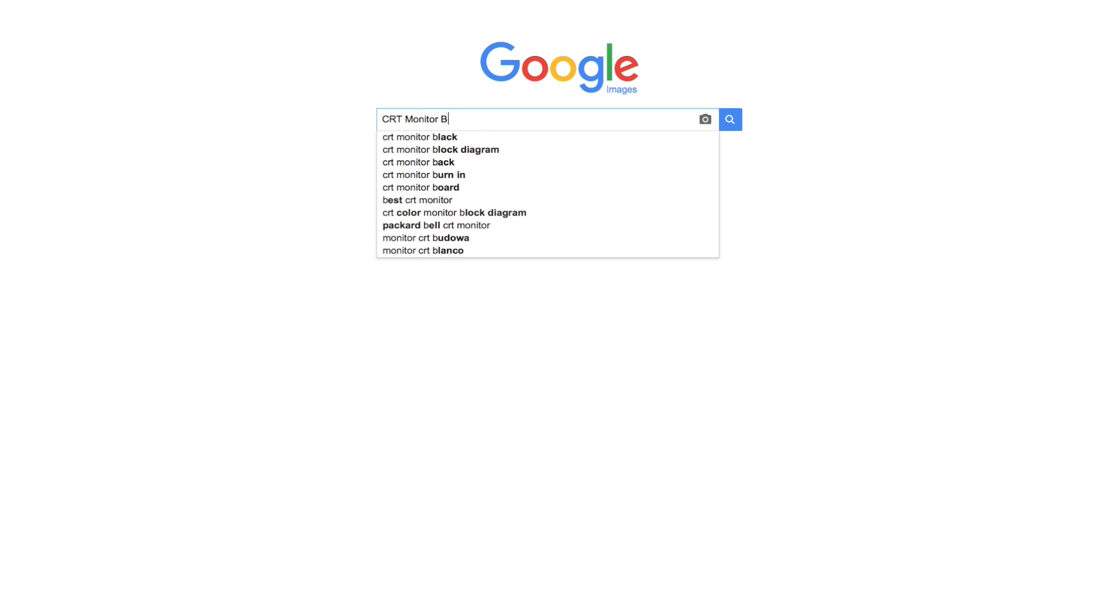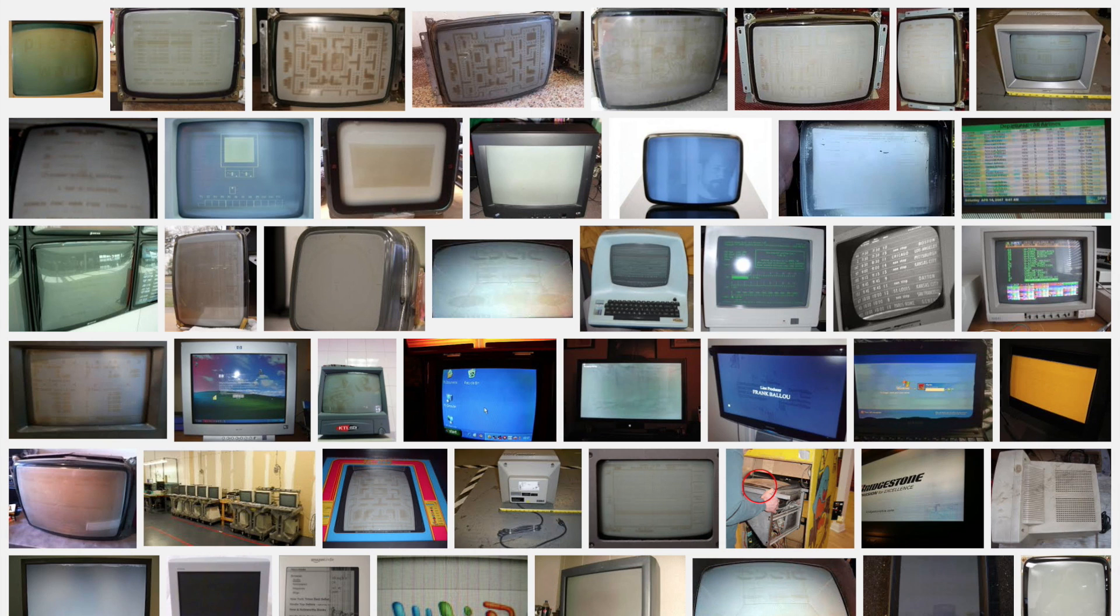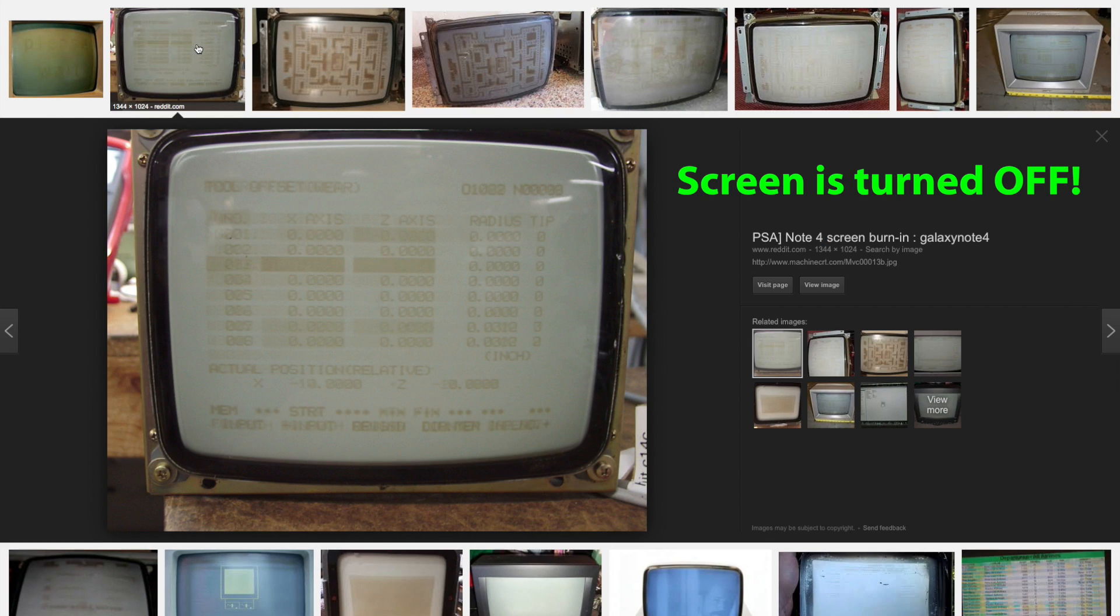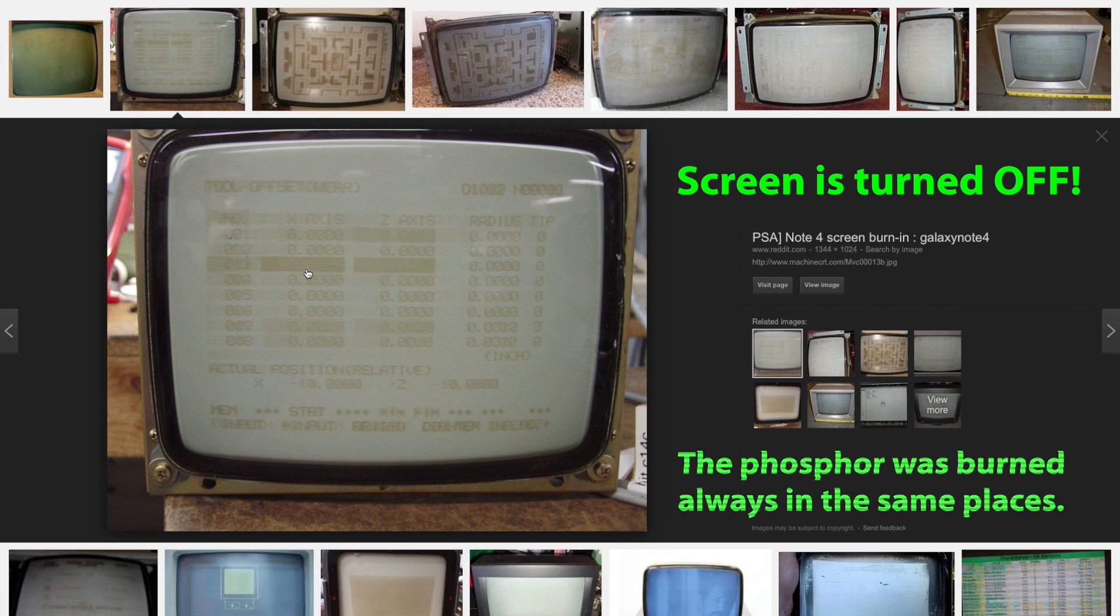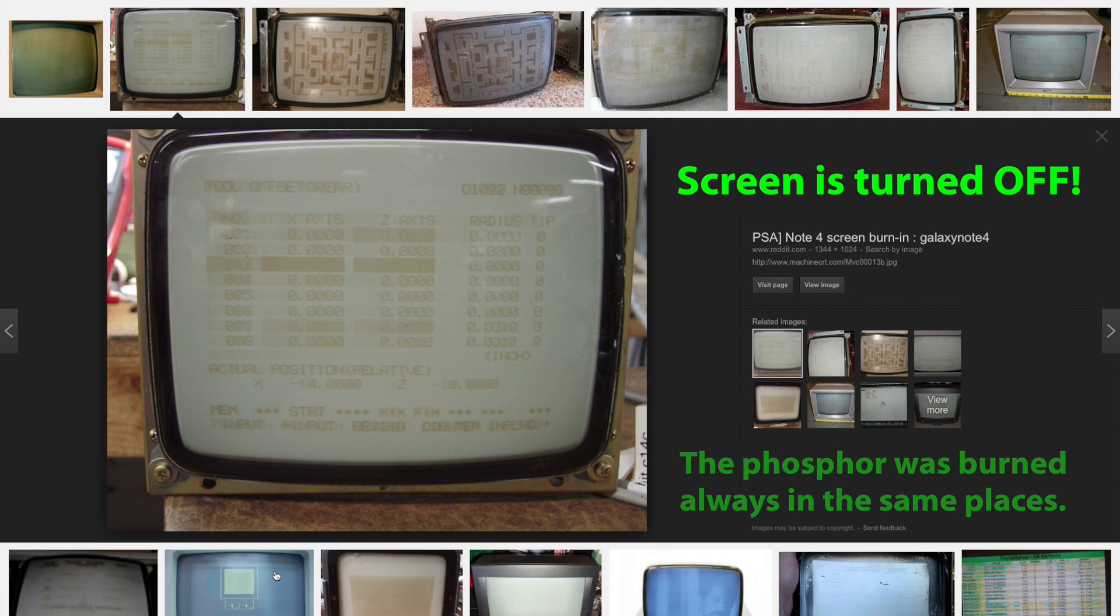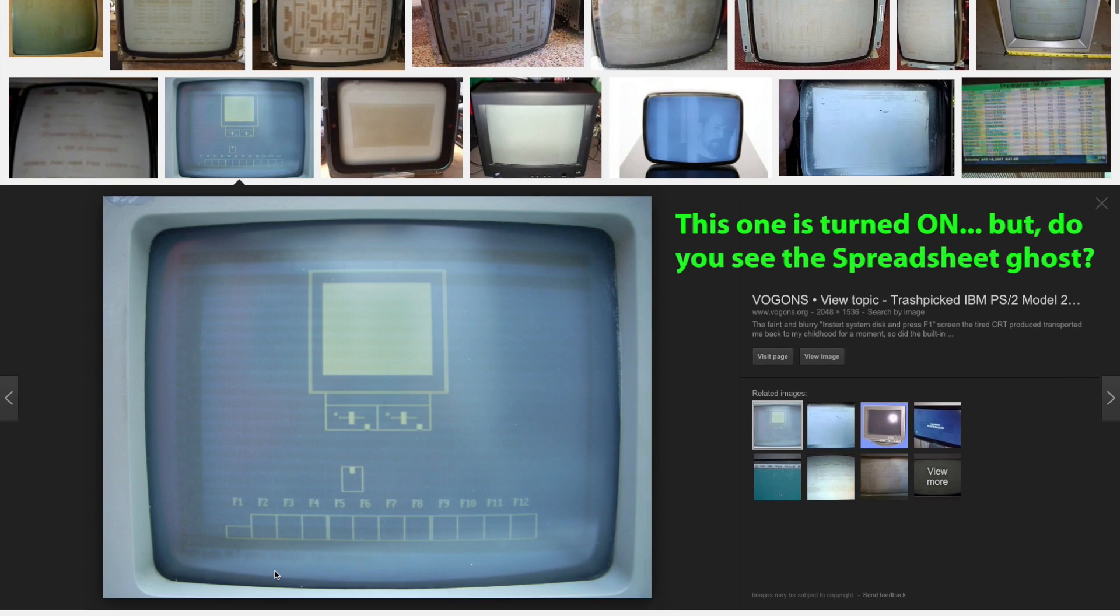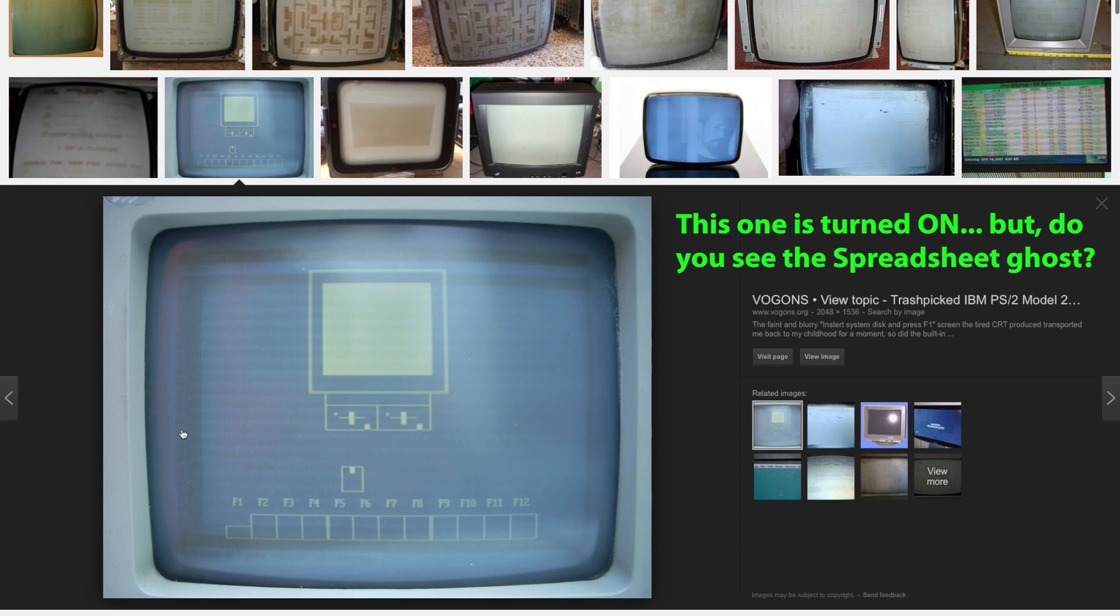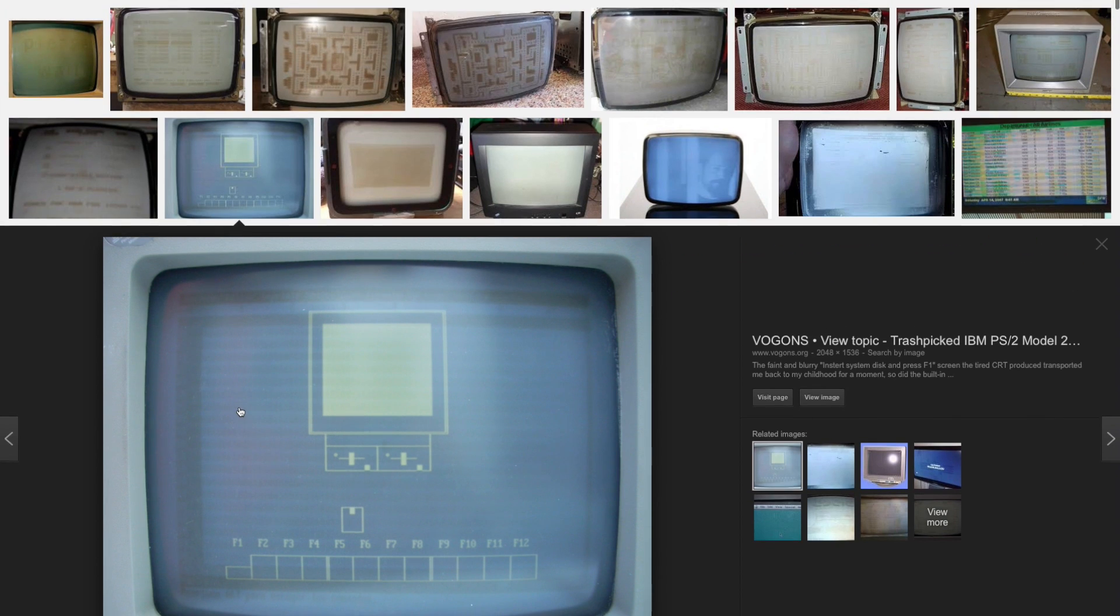The burn-in problem was pretty common with Phosphor CRT monitors of the 80s and 90s. Very often, those old computers ran the same program every day. Can you guess this one? Probably VisiCalc, WordPlan, or Lotus 1-2-3.